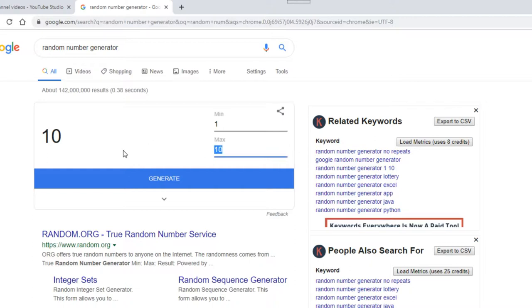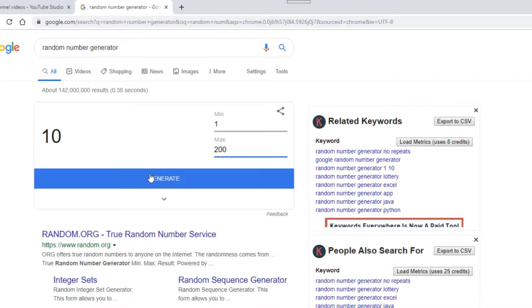I just need to change that to 200. I've got a list right in front of me of all of the people that entered and what numbers they chose. Without further ado, I'm going to crack on. Alright, good luck everybody.